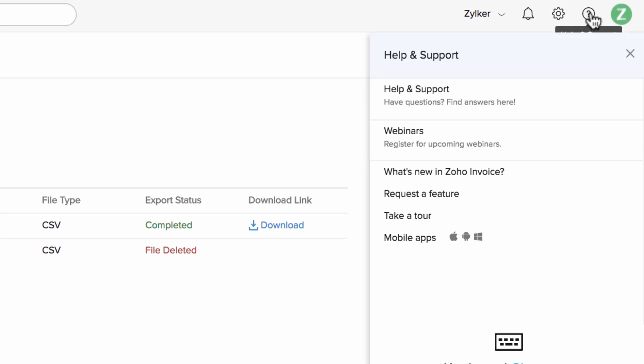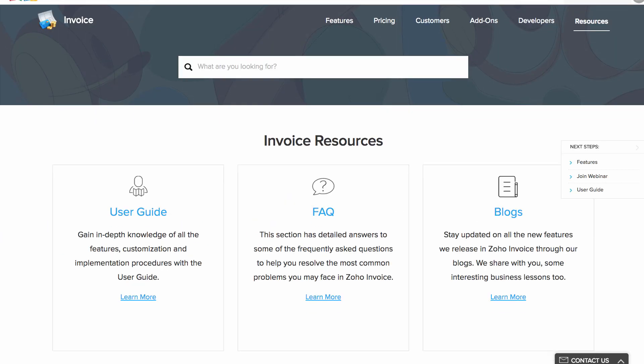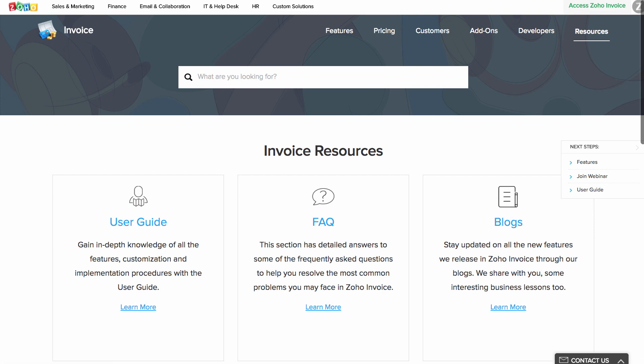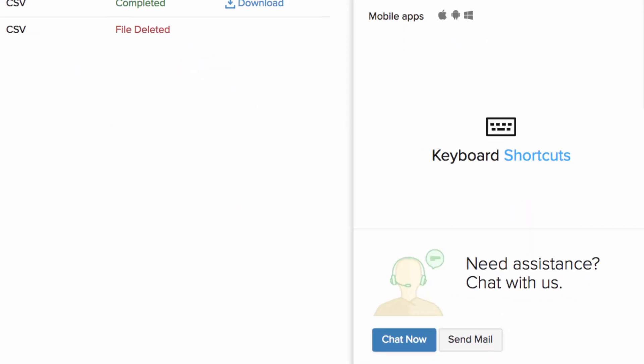For any help regarding Zoho Invoice, you can always view our help documents by selecting help docs here, or you can contact support for any further assistance.